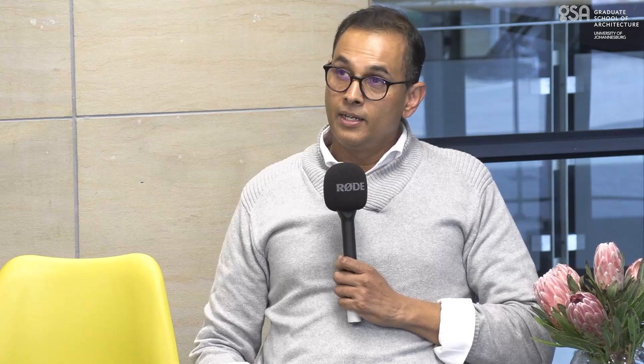I just want to outline my areas of research and publication — inclusive cities, which is very exciting, decoloniality, and pedagogic transformation. I'm just going to warn you, architects that love to be seduced by images and pictures, you're not going to get any of that. We're talking about Recognition of Prior Learning — RPL — for Redress and Spatial Transformation in South Africa.